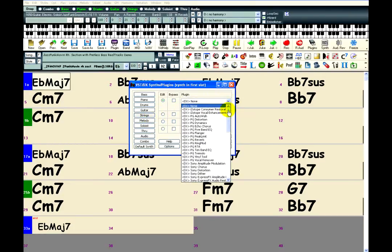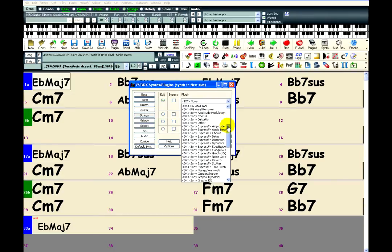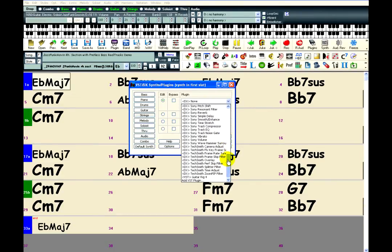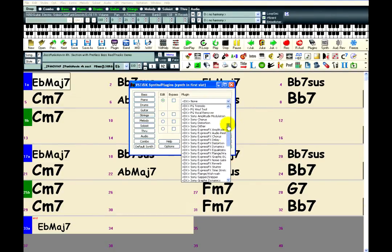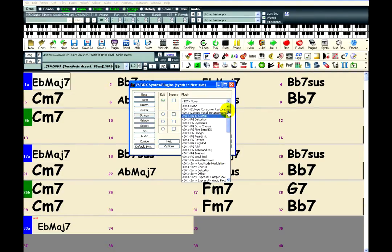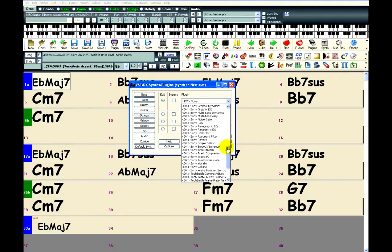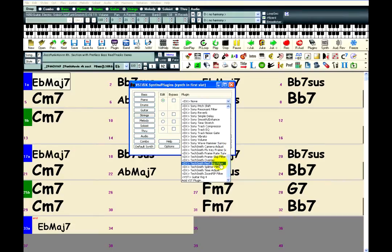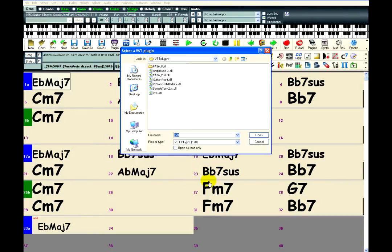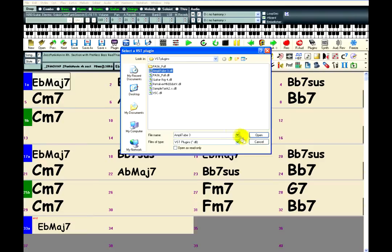If you haven't used Amplitube in Band-in-a-Box before, it might not be listed here. In which case, you just have to click on Add VST plugin at the bottom of the list. Then you just have to choose the Amplitube 3.dll file and click Open.